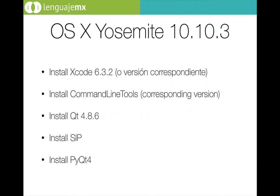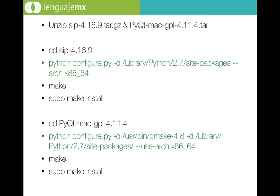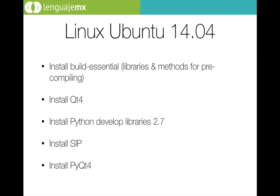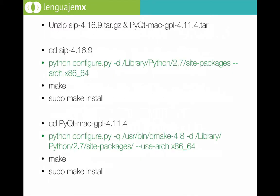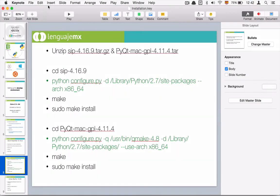Then we need to install Qt. Then we need to install SIP, which is a library for installing PyQt. And at the end we need to install PyQt. These are the step-by-step process to install all these technologies. That's it for the keynote, and let's start with the example.